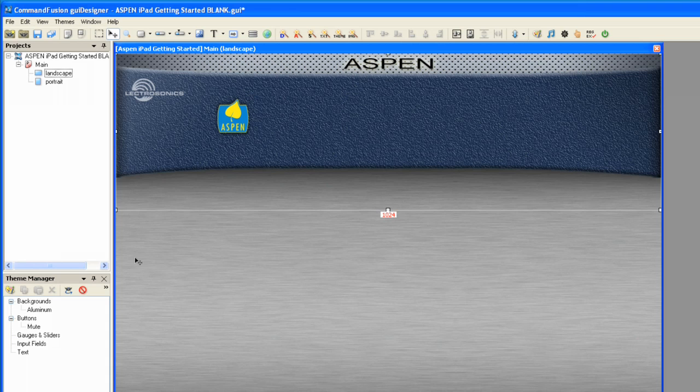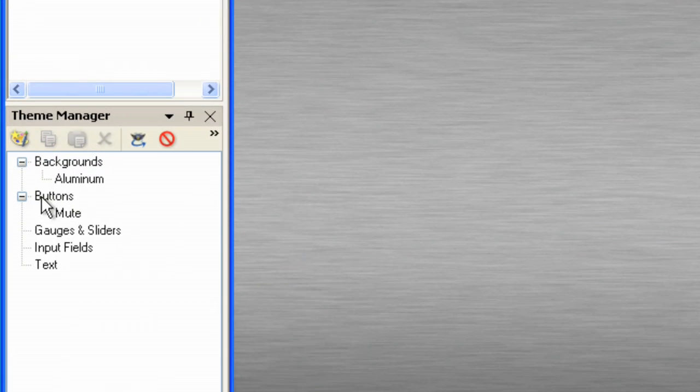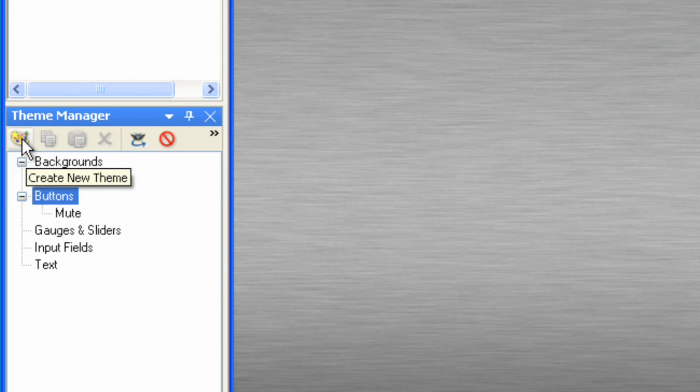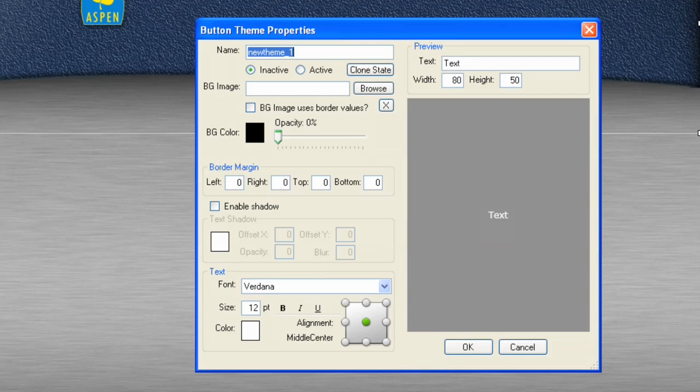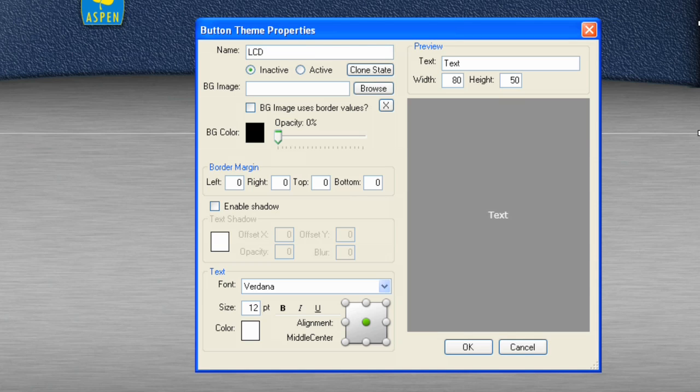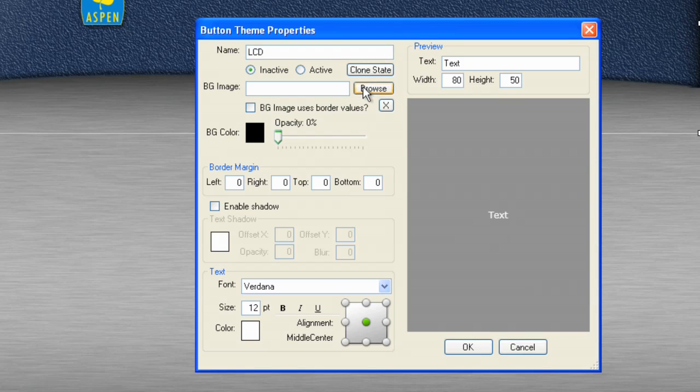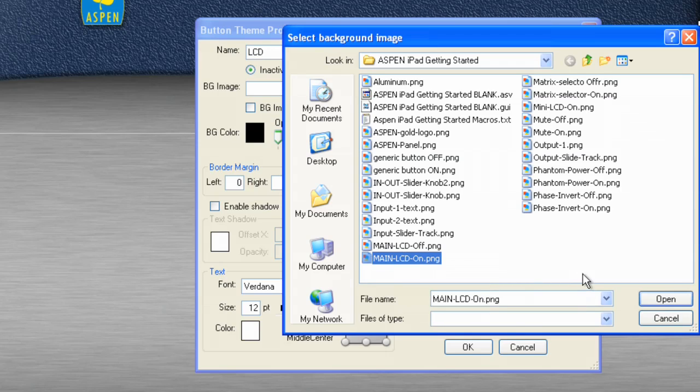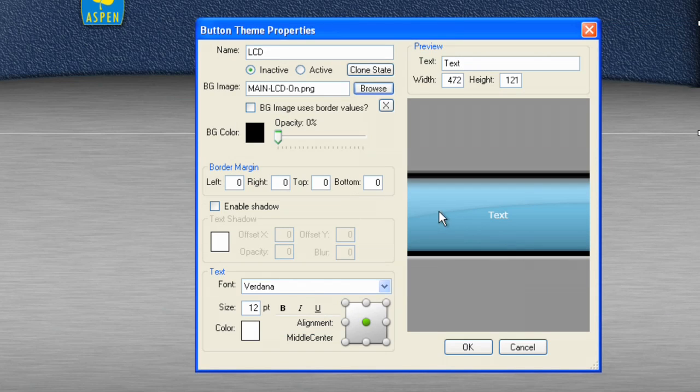Next, what we want to do is create a new button. I'm going to click on Button, and we're going to create a new theme. We're going to call this LCD, and let's browse and import Main LCD On. We're going to open that up.